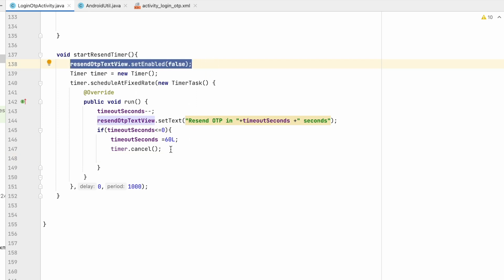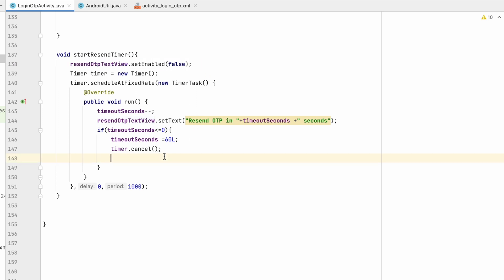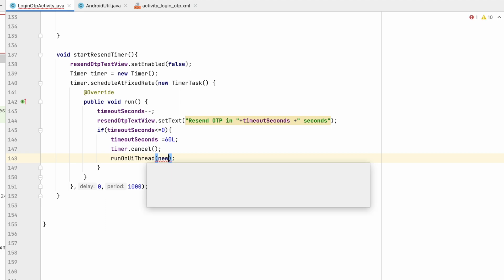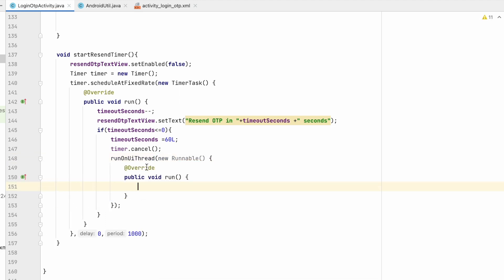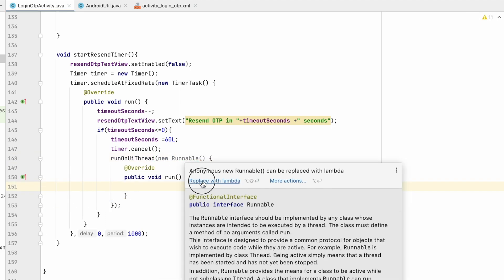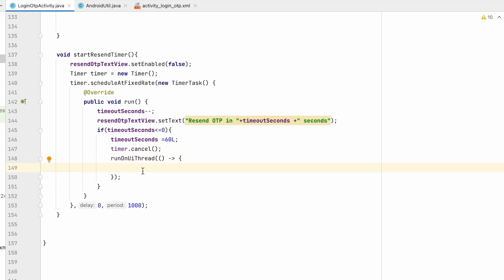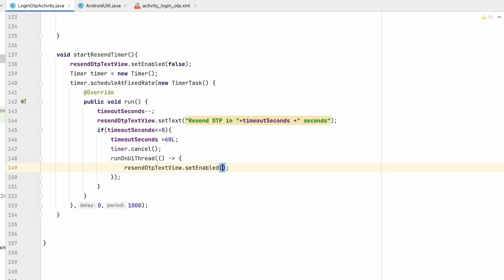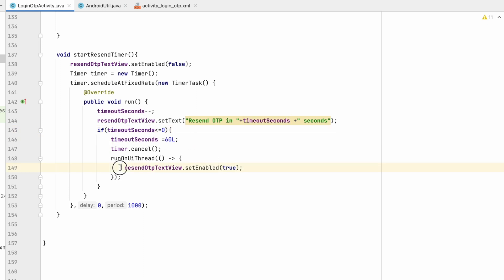We cancel the timer and re-enable the text view. Since we are on a different thread, we use runOnUiThread(new Runnable()) — or replace with lambda. Inside runOnUiThread, we set resendOtpTextView.setEnabled(true), so after 60 seconds the button becomes clickable again.